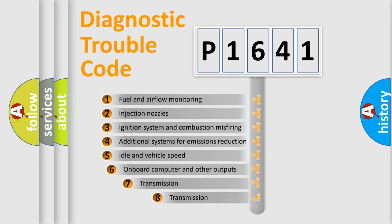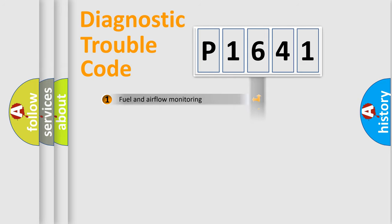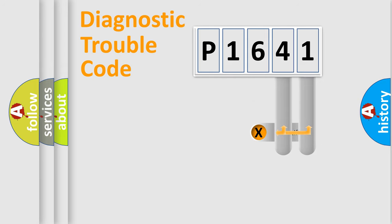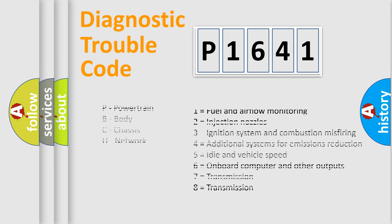The third character specifies a subset of errors. The distribution shown is valid only for the standardized DTC code. Only the last two characters define the specific fault of the group. Let's not forget that such a division is valid only if the second character code is expressed by the number zero.